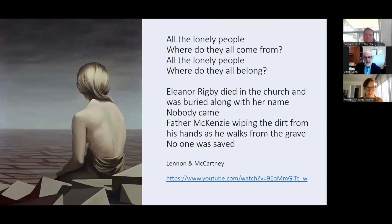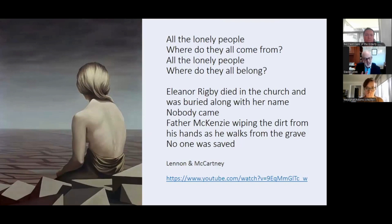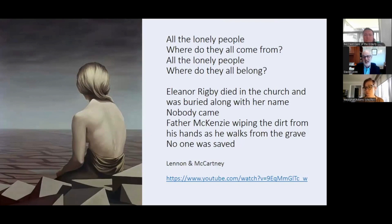Musicians and artists often focus on a lot of emotional issues, and loneliness comes up so often in popular songs, in music, and in art. These are the lyrics from Lennon and McCartney — the Beatles — and I think they're very evocative.